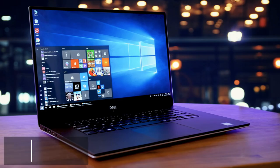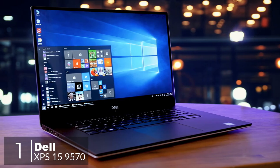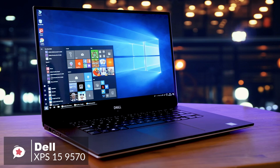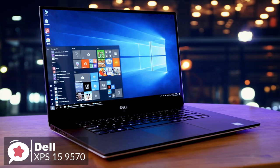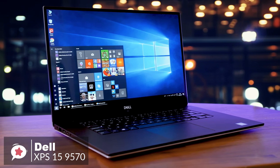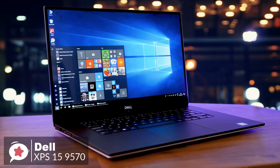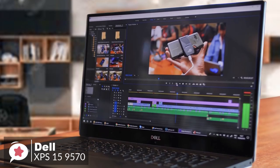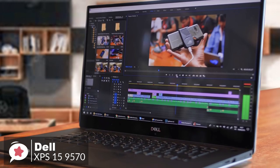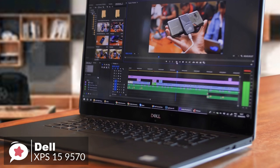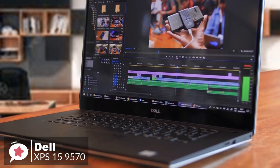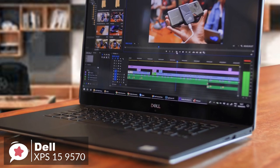At number one is the Dell XPS 15 9570 laptop. Take one of the most respected 15-inch laptops. Drop in a wickedly fast 8th-gen CPU Core i7 and better graphics. And you have the XPS 15 9570, an ideal candidate for all your video editing needs. Let's take a look.